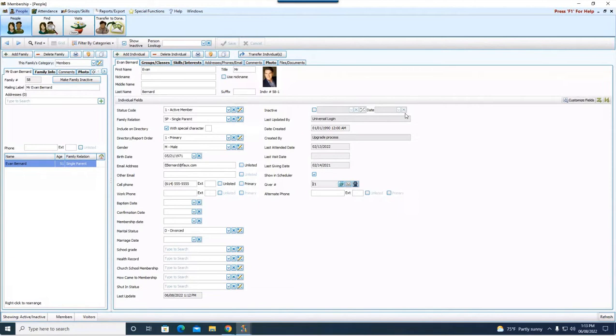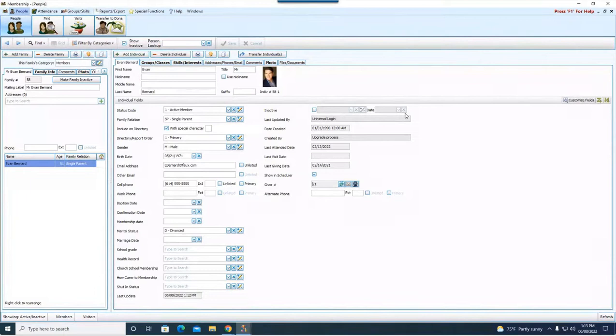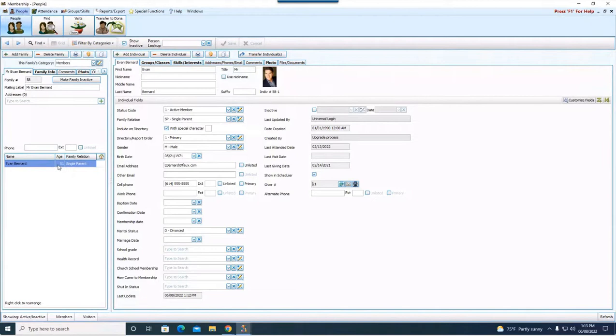So that is how you get a number back on him. Now let's talk about linking the kids. So for a long time in Church Windows, you didn't have the ability to link people to more than one family or more than one household. A couple years ago, we made that feature available.